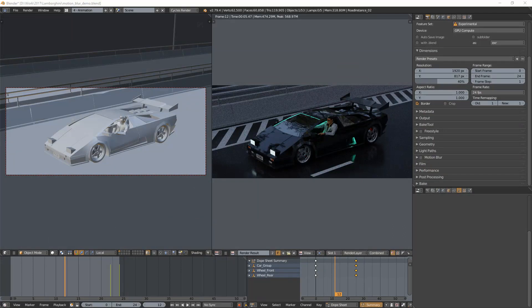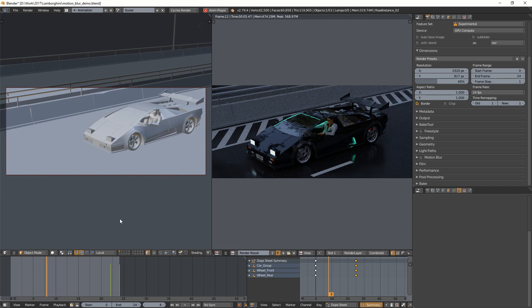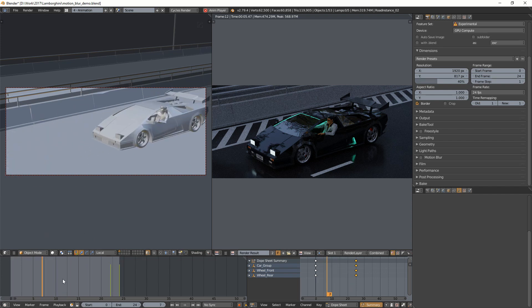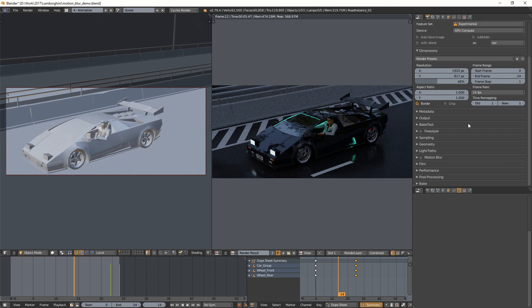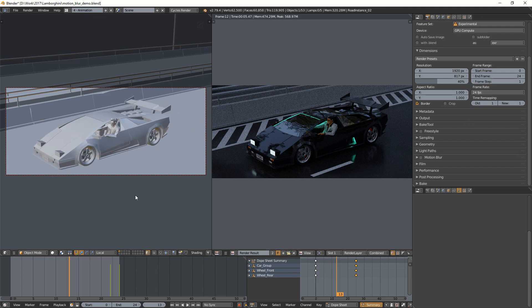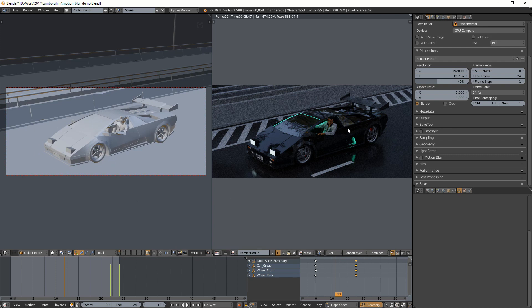So let's have a look at the scene. This is an old scene of mine that I've modified for this demo, and this is just a car that moves across the frame. It's a 24-frame animation, so it's a one-second animation because I'm using 24fps. And when I render it, I get this image, so I don't have any motion blur.